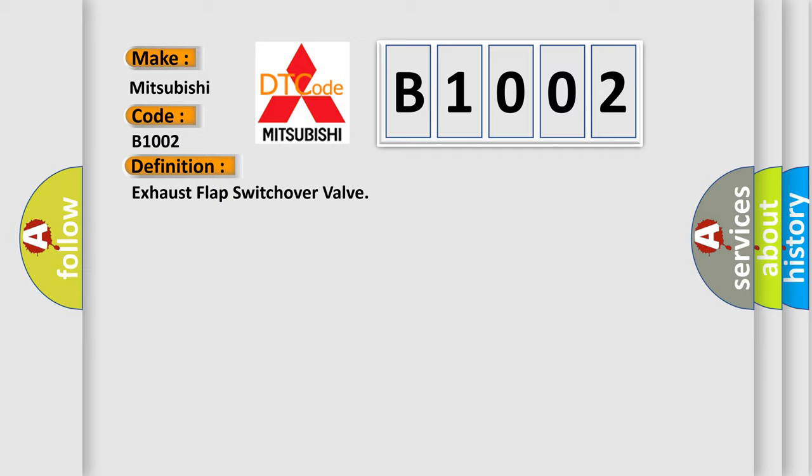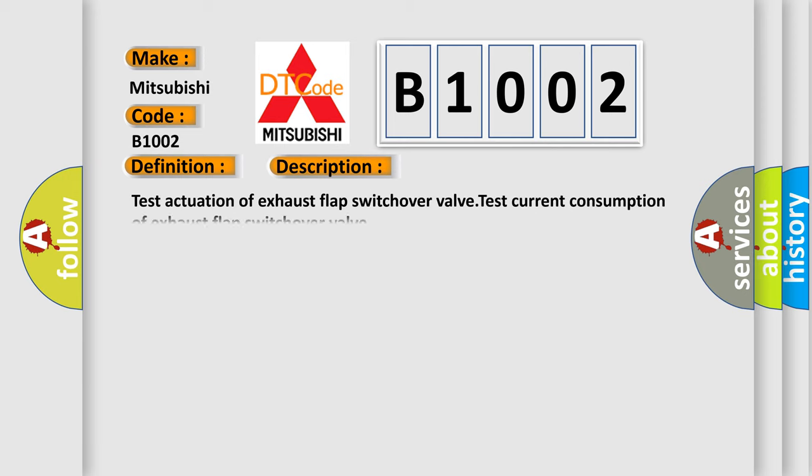And now this is a short description of this DTC code: Test Actuation of Exhaust Flap Switch Over Valve. Test Current Consumption of Exhaust Flap Switch Over Valve.